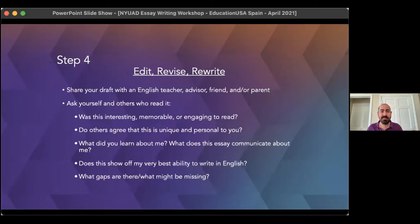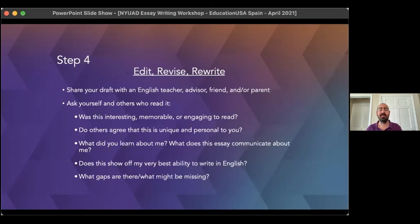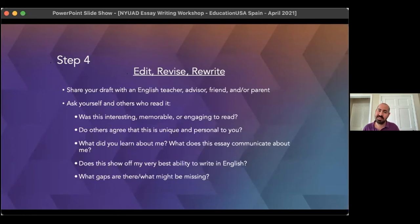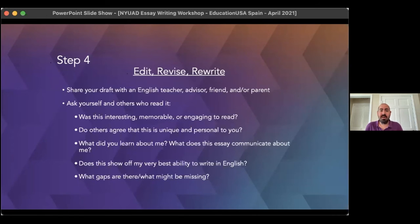The final step is to edit, revise, and rewrite it. One of the most important parts is to share this with someone else — your best friend, a parent, or an EducationUSA advisor who can give you a little bit of feedback. Ask them the same questions you've been asking yourself: is this interesting? Is it memorable? Is it engaging to read? These are people who know you, so ask them: is this unique and personal to me, and is it showing off things that admissions would want to hear?